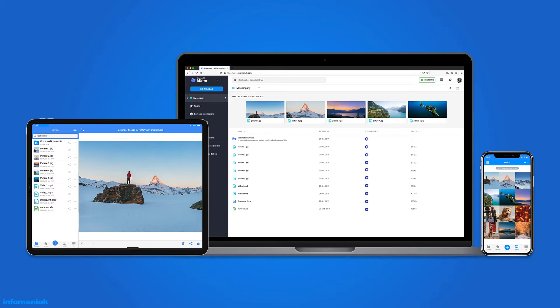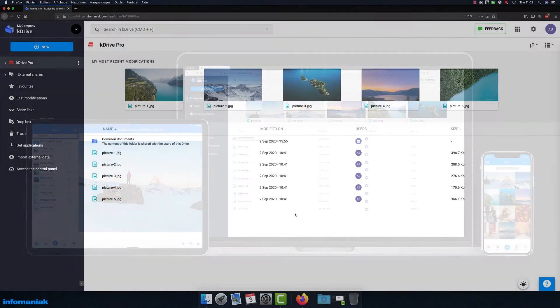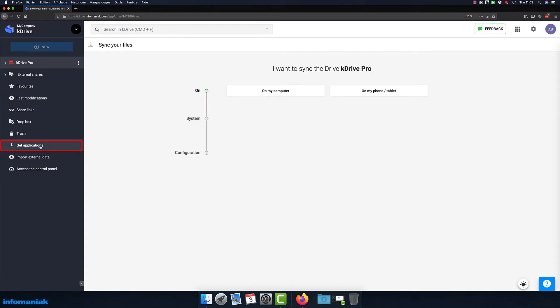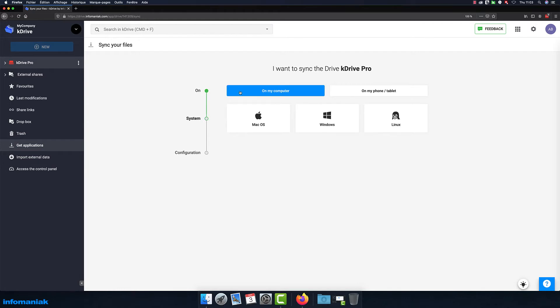With K-Drive, it's extremely easy to synchronize files between your devices. Just go to drive.infomaniac.com, click on Get Applications and install the K-Drive app on your devices.